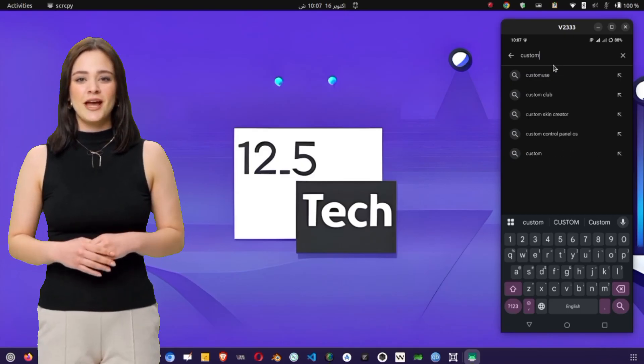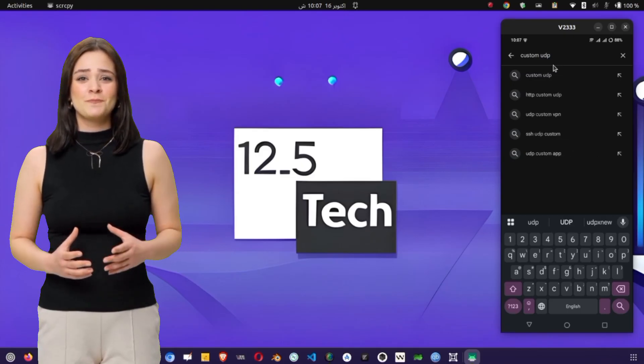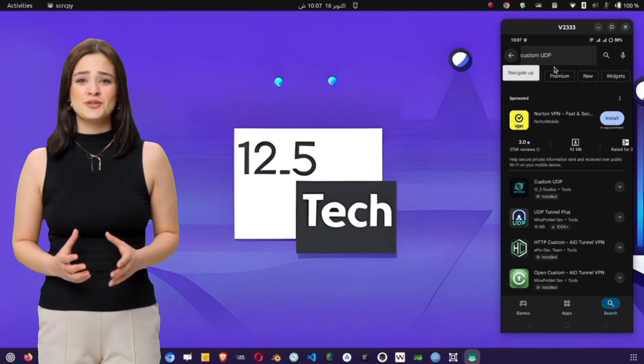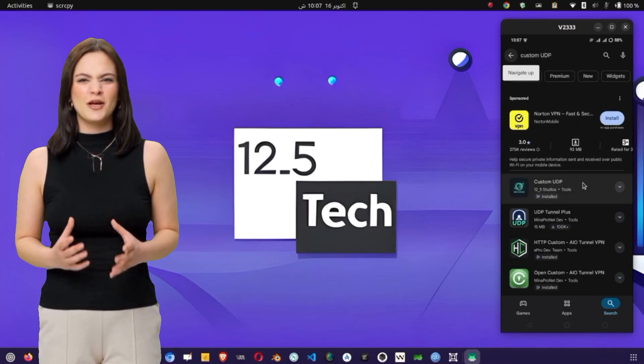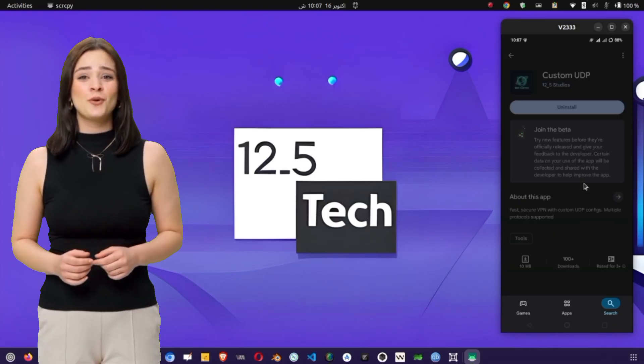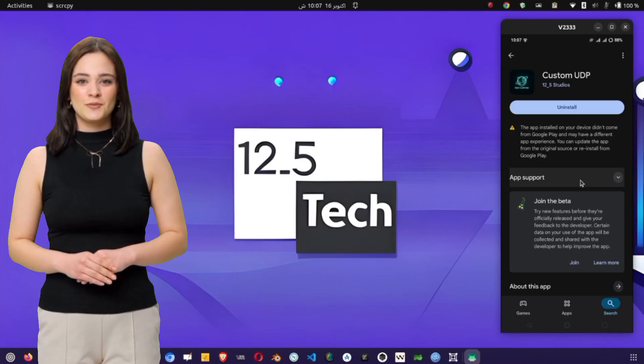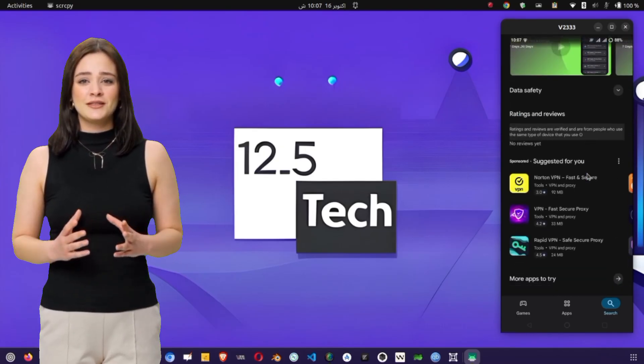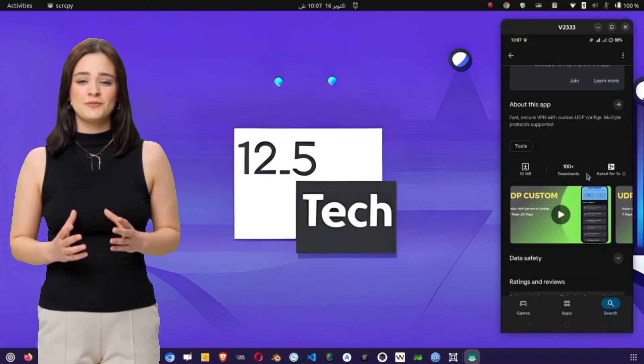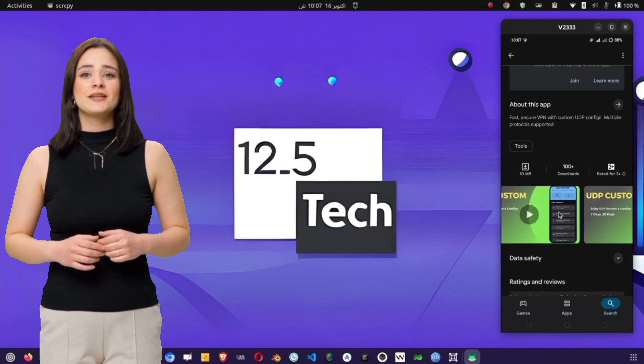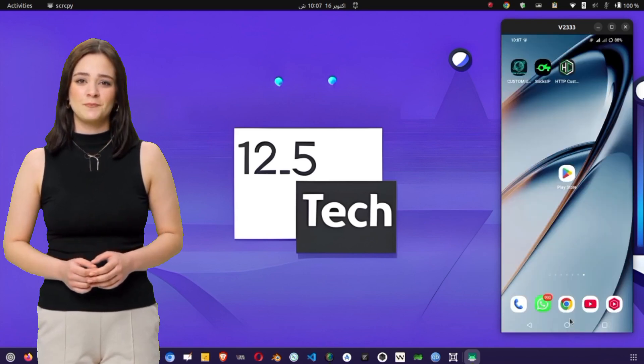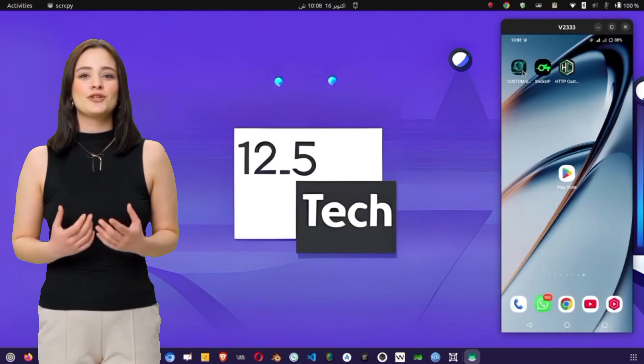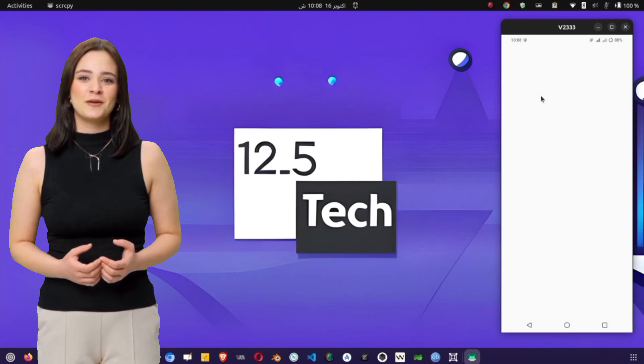You'll now see a list of apps related to UDP networking, but the one we need is the official Custom UDP app, usually showing an icon with a network or connection symbol. Once you've found it, tap on it to open the app's page. Hit the Install button and give it a moment to download and install. Depending on your internet speed, this might take a few seconds. When the installation completes, tap on Open to launch the UDP Custom app for the first time.